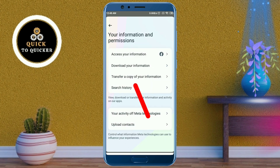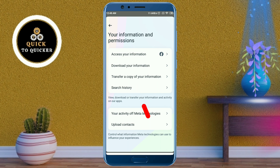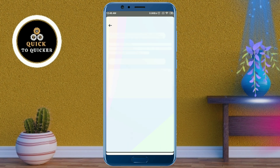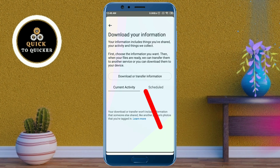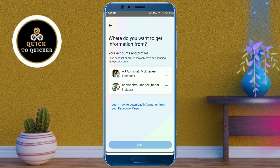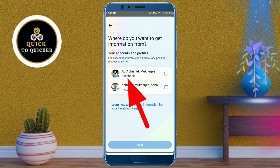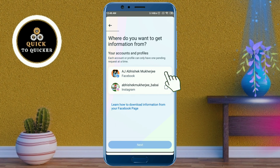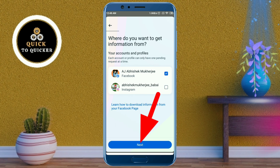After that, click on 'Download your information.' Then click on 'Download or transfer information' from here. After that, select your Facebook profile, then click on Next.